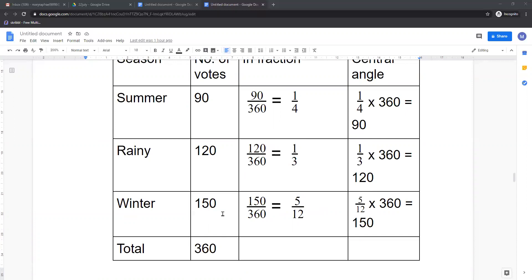For winter: fraction is 150 upon total 360. Simplifying, you get 5 by 12. Central angle equals 5 by 12 multiplied by 360 equals 150 degrees.